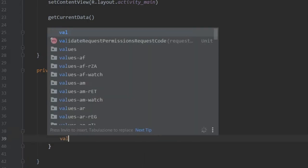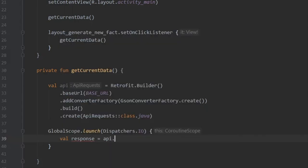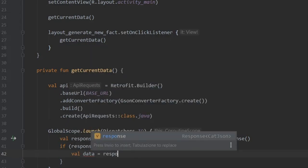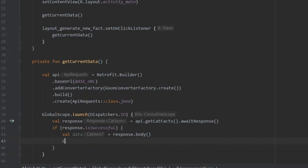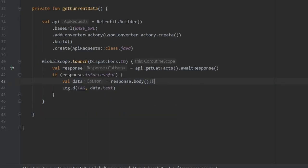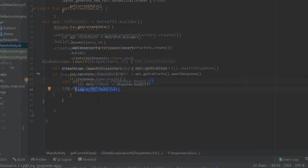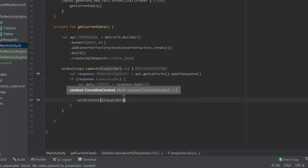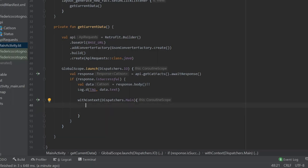Inside the coroutine, create a val response equal to our api object calling getCatFacts and awaiting the response. Then write: if the response is successful, get the data with val data equal to response.body, and log it using the tag and data.text. Make sure data is asserted as non-null. Then use withContext(Dispatchers.Main) to switch to the main thread so we can update the UI.